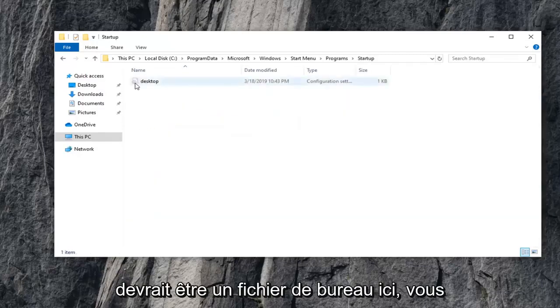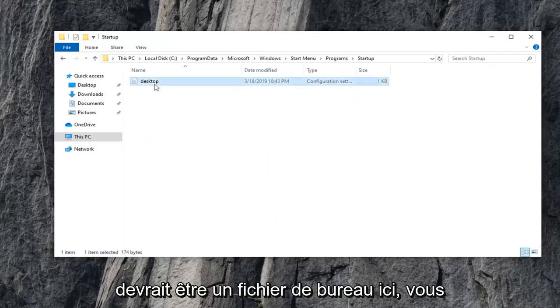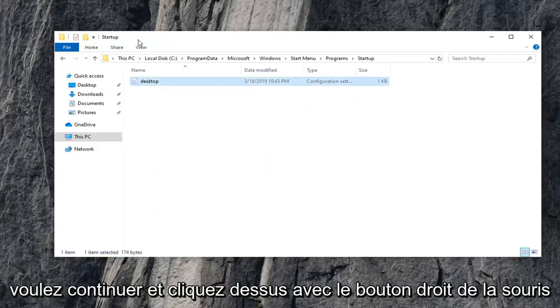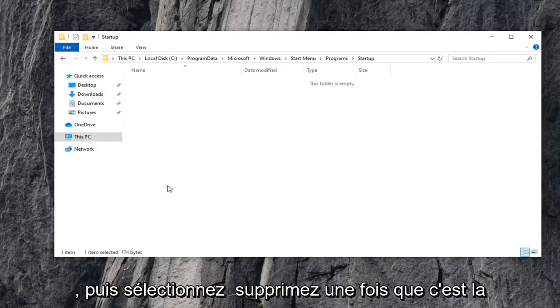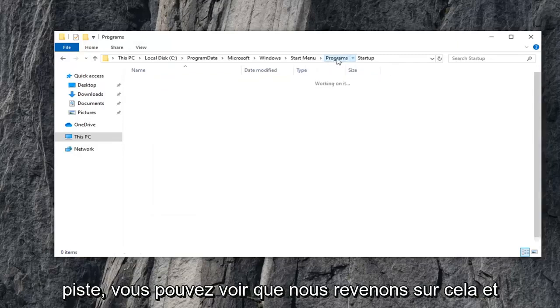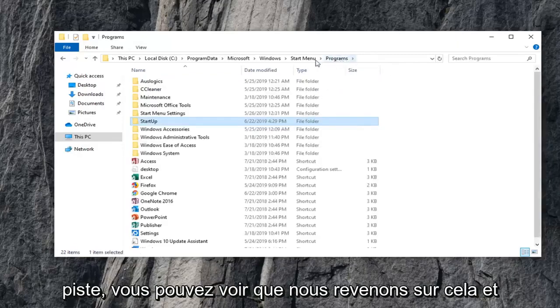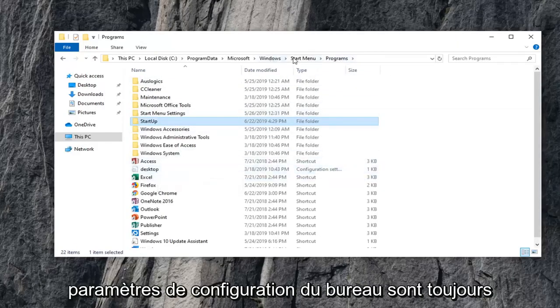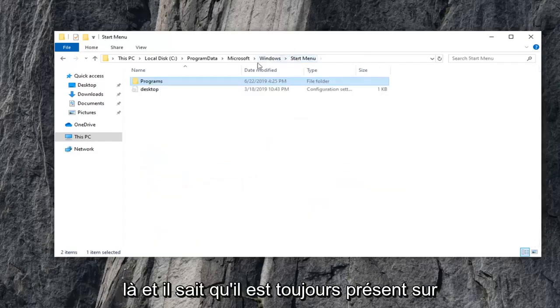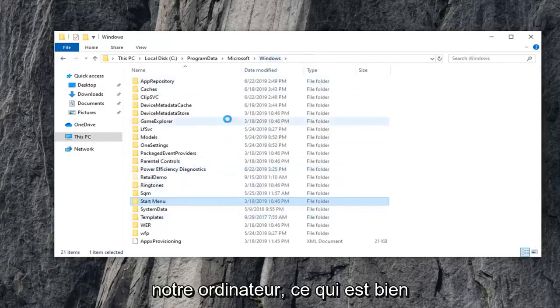It should be a desktop file in here. You want to go ahead and right-click on that and then select Delete. Once that's deleted, you can see we back out of that and go back to Programs. You can see the desktop configuration settings are still there. And you can notice it's still present on our computer, which is fine.